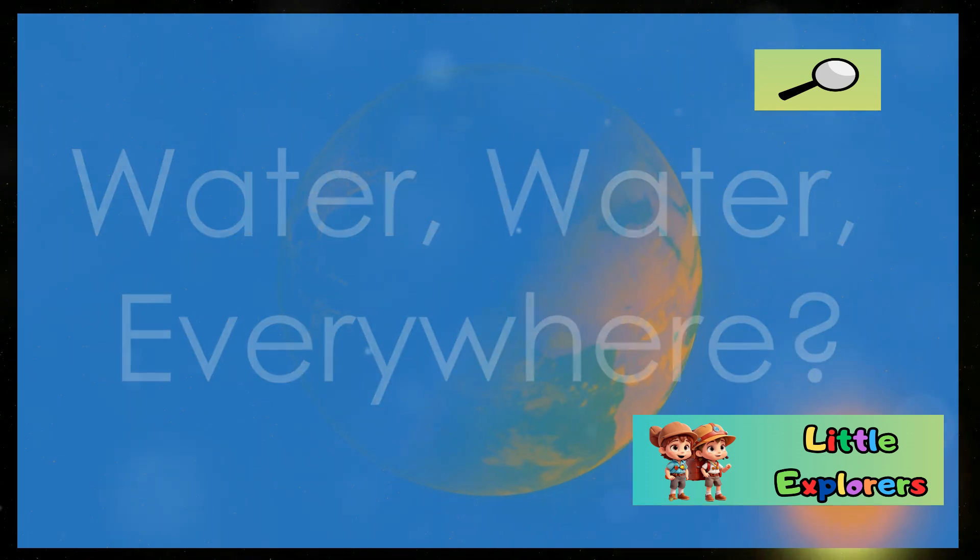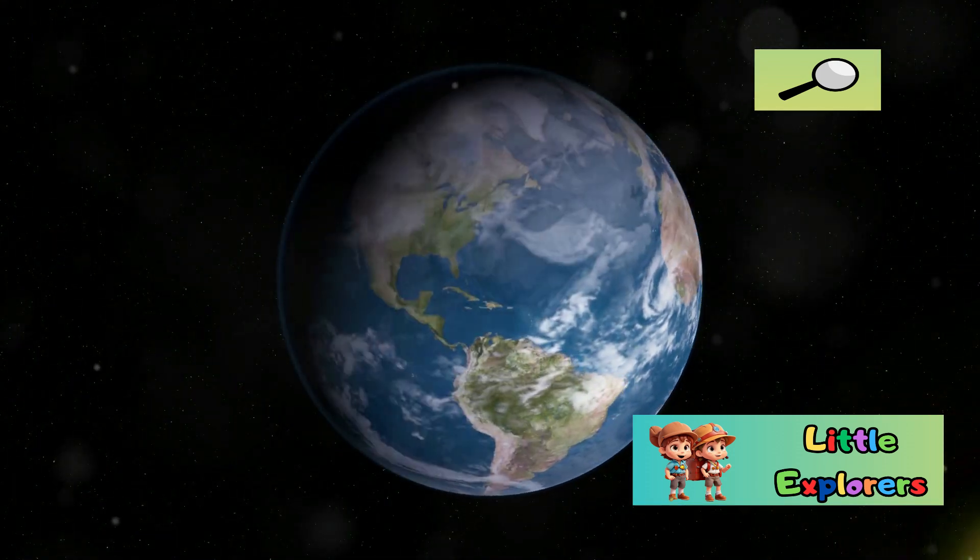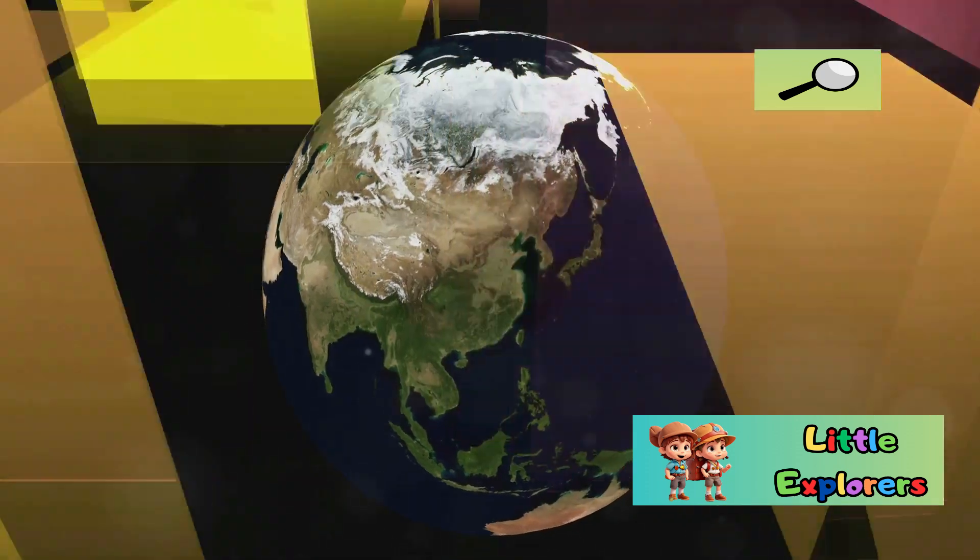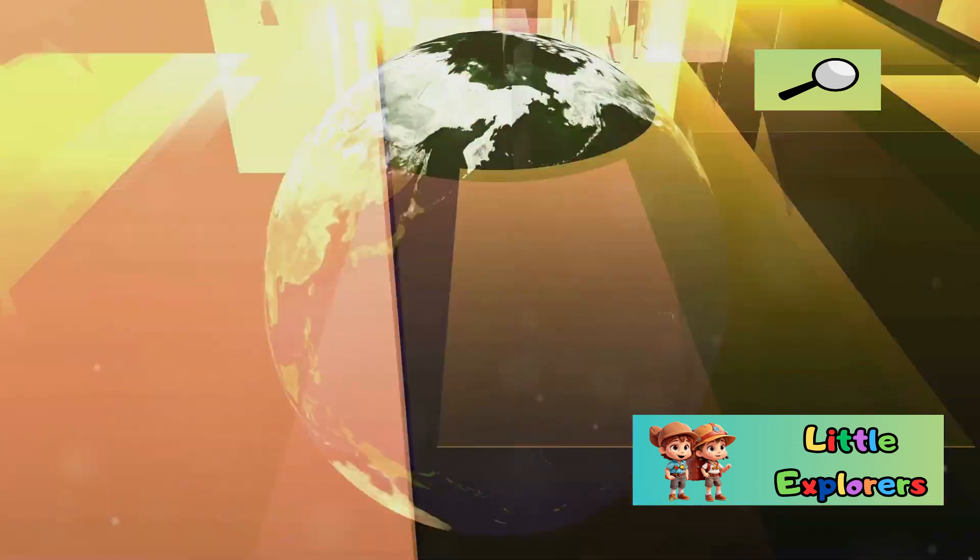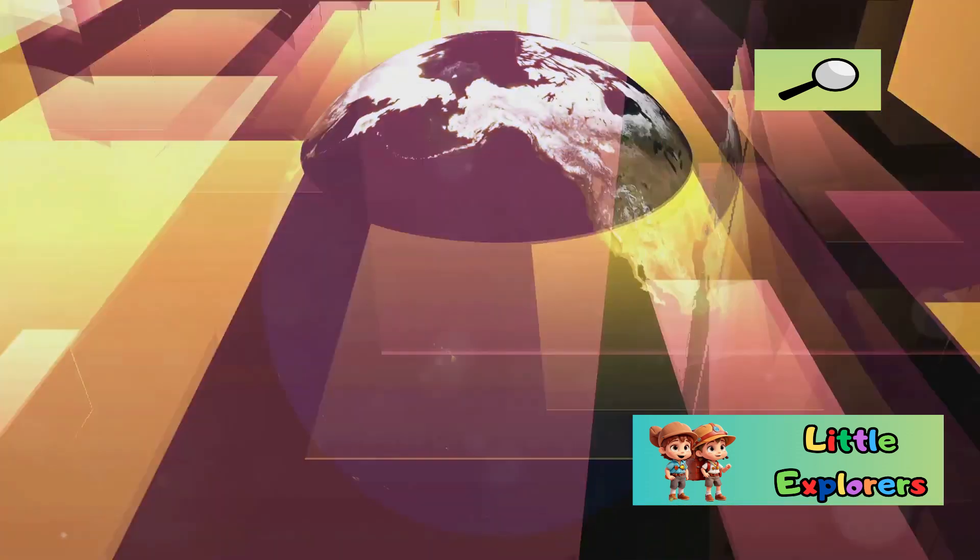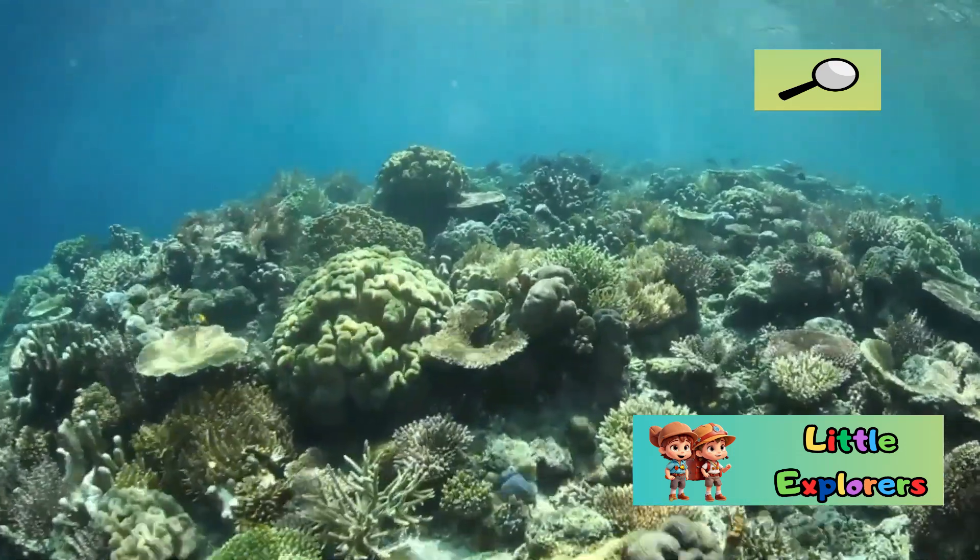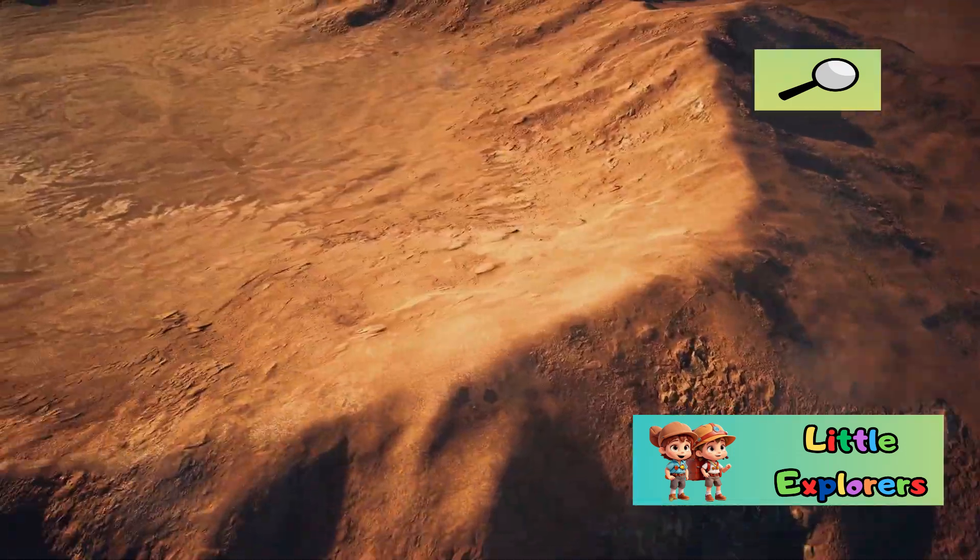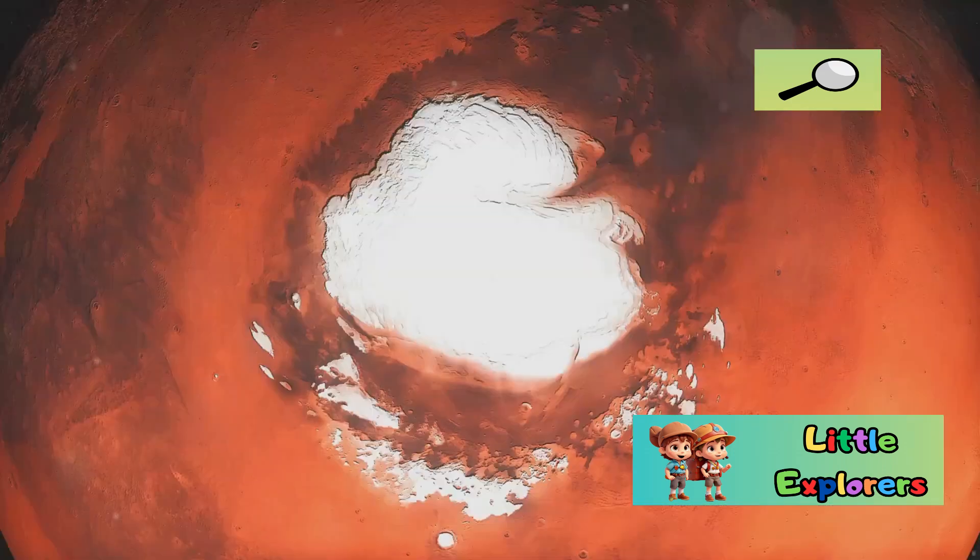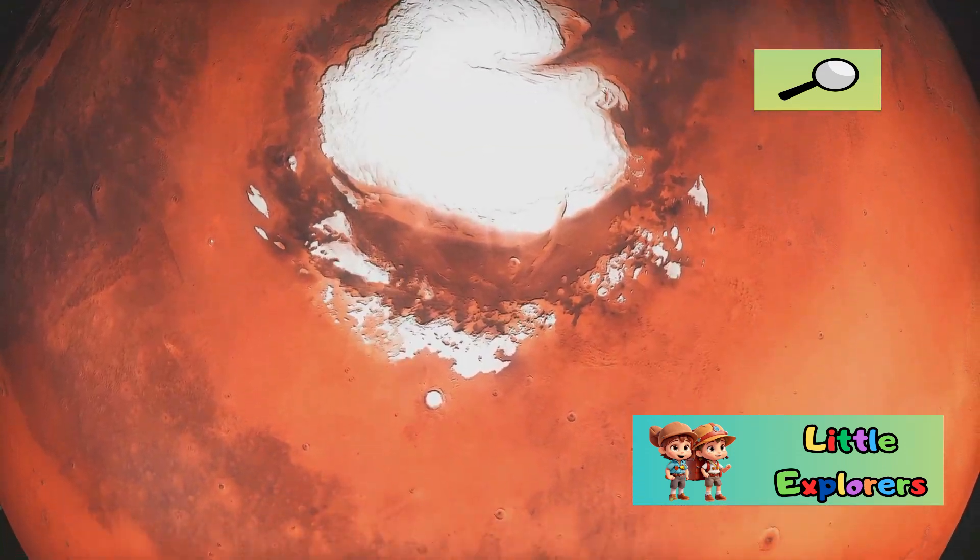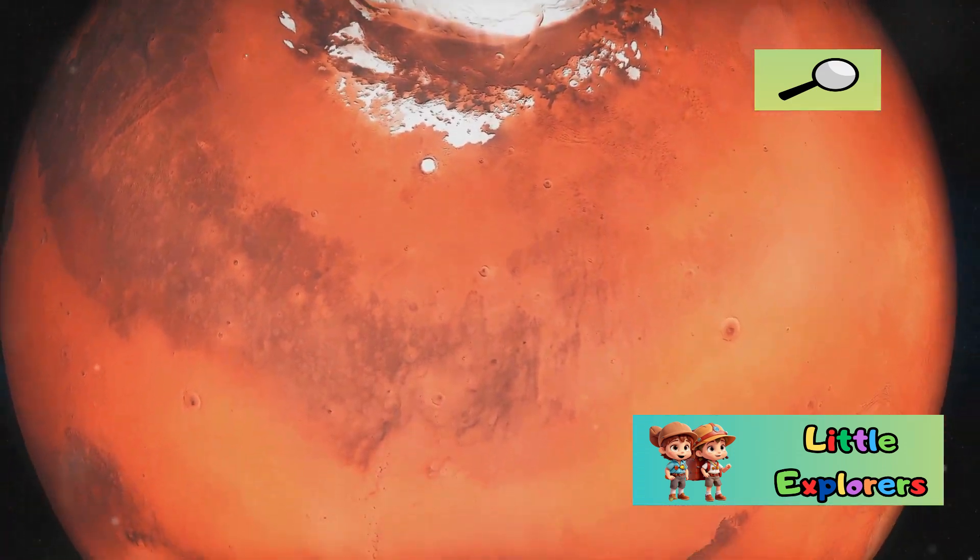Section 5: Water Water Everywhere. Earth boasts abundant liquid water covering approximately 71% of its surface. This water is essential for all known life forms. Mars, however, has a drier surface. Evidence suggests the presence of water ice at its poles and beneath the surface.